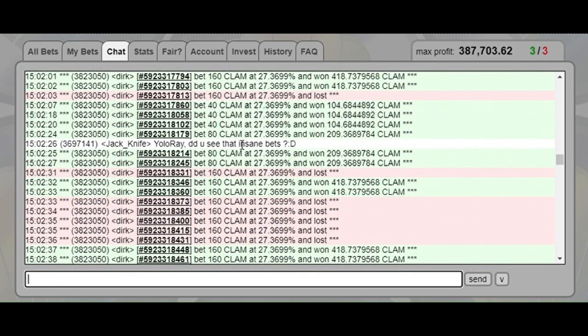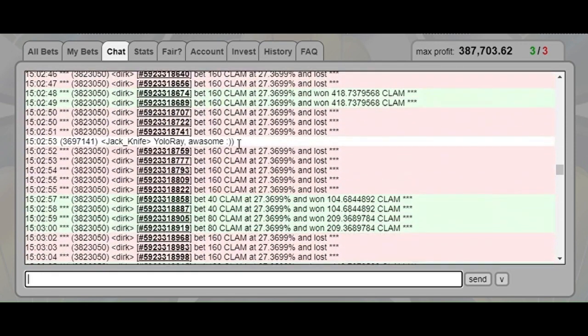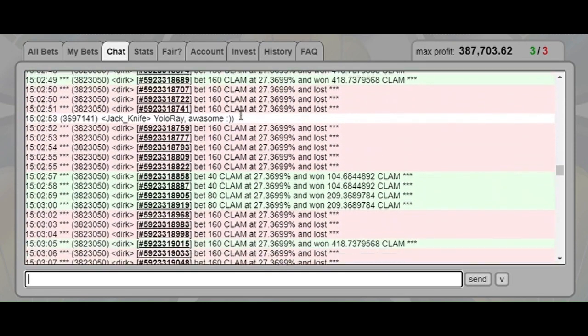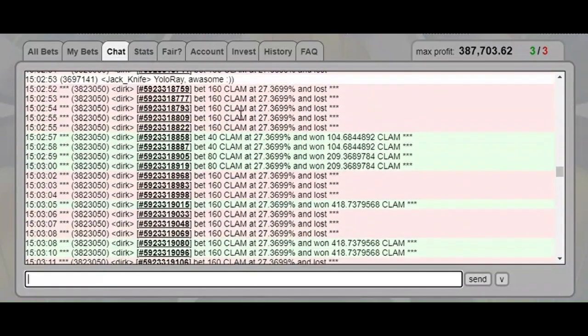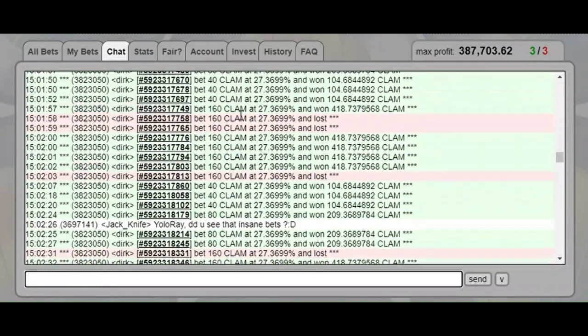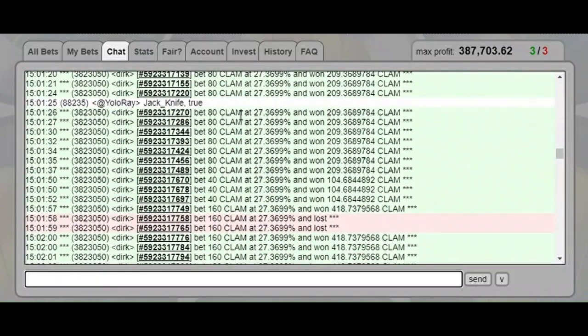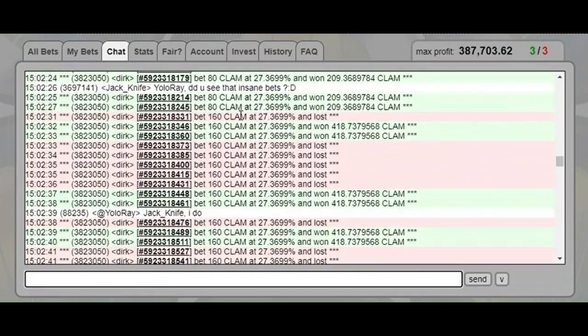He's going for it, he's doing a martingale. He's keeping on, going from 80 to 40 to 160.